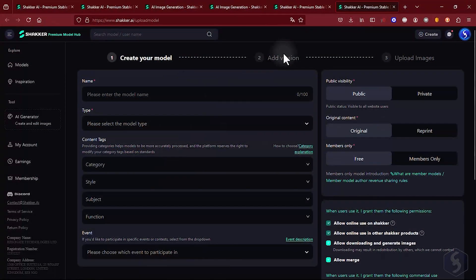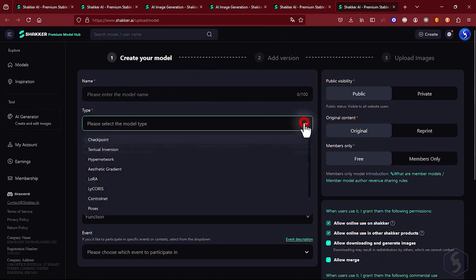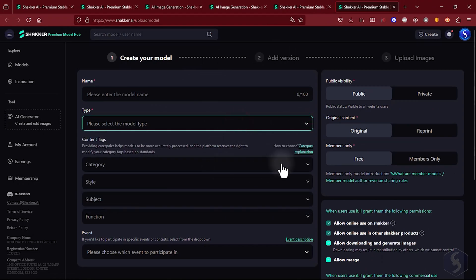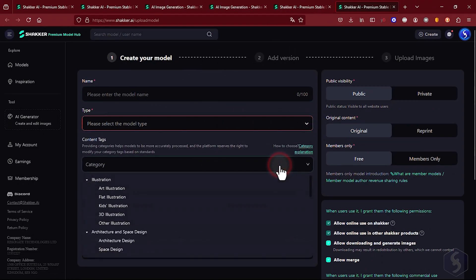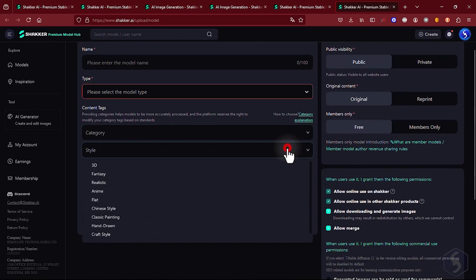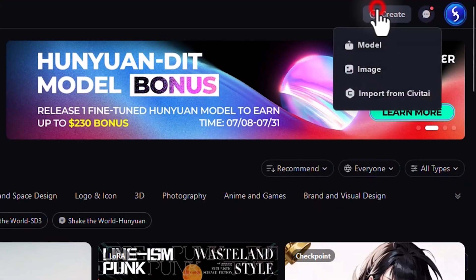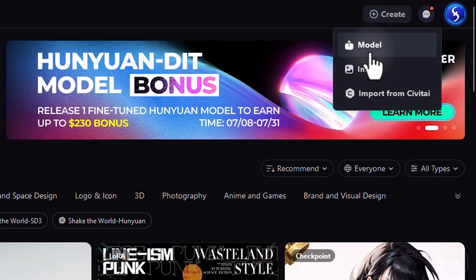If you love creating original AI models, Shaker AI allows you to earn from them every time they are used and downloaded from the community. On the main page, simply go to Create and then Model to get started.